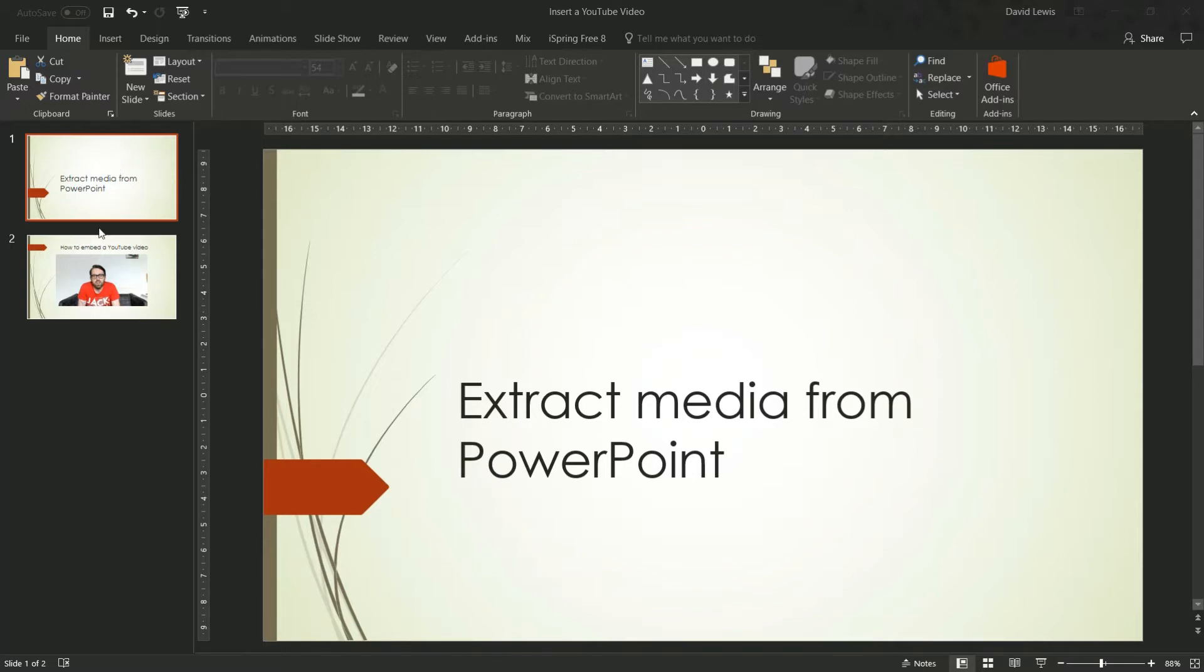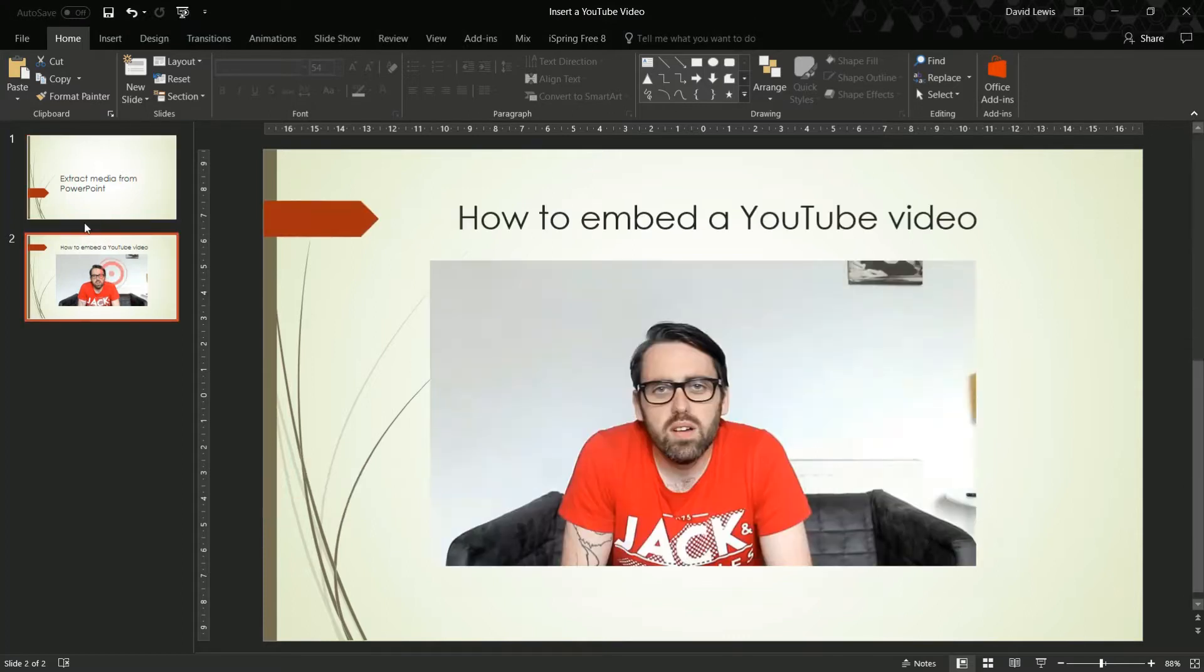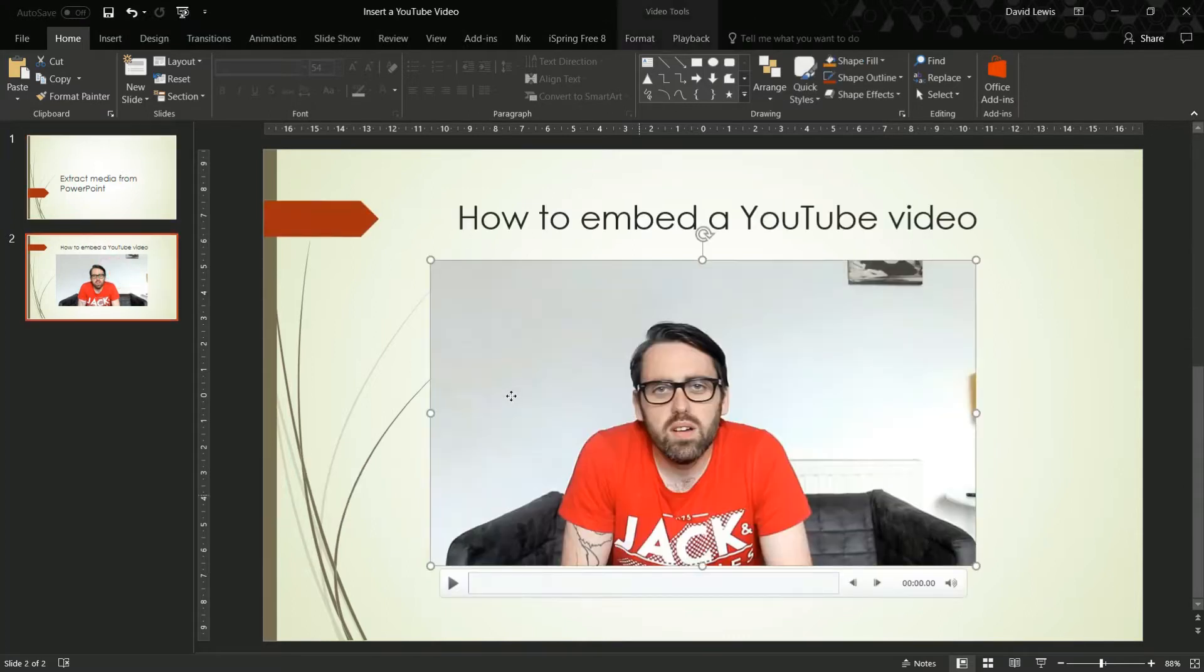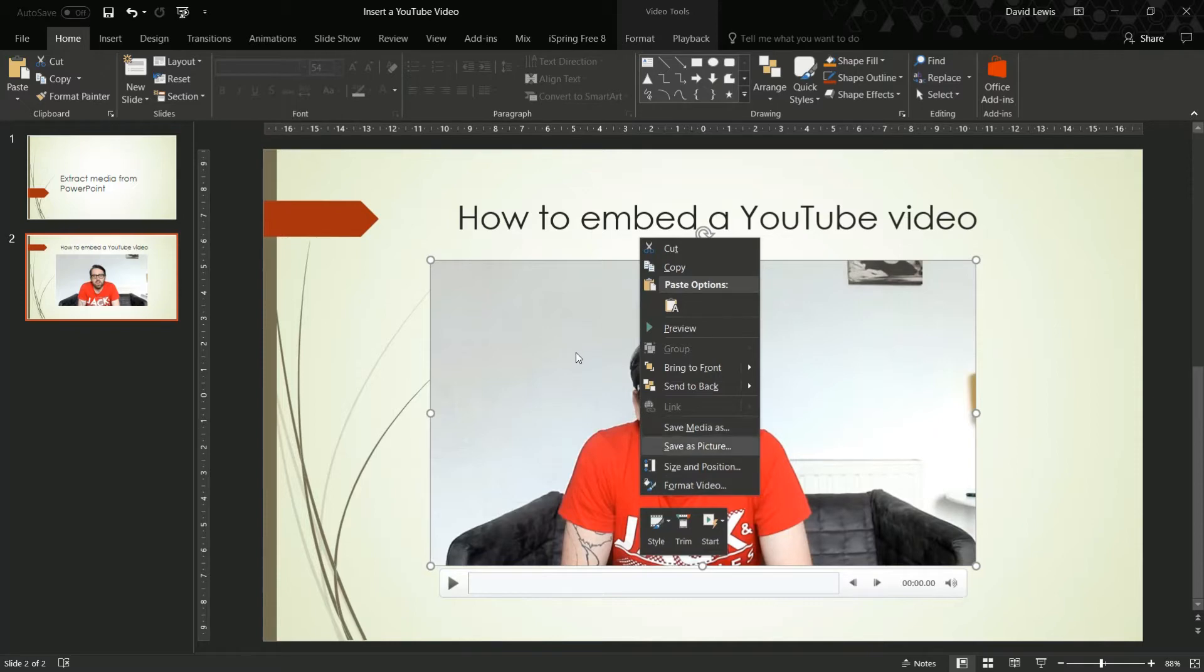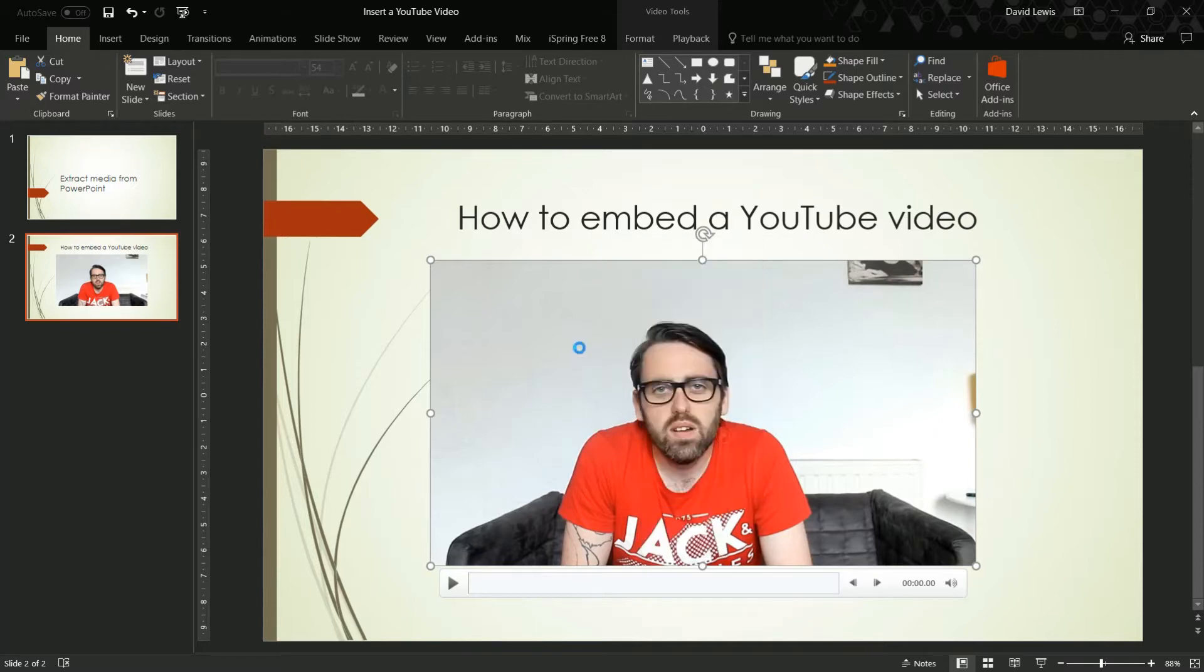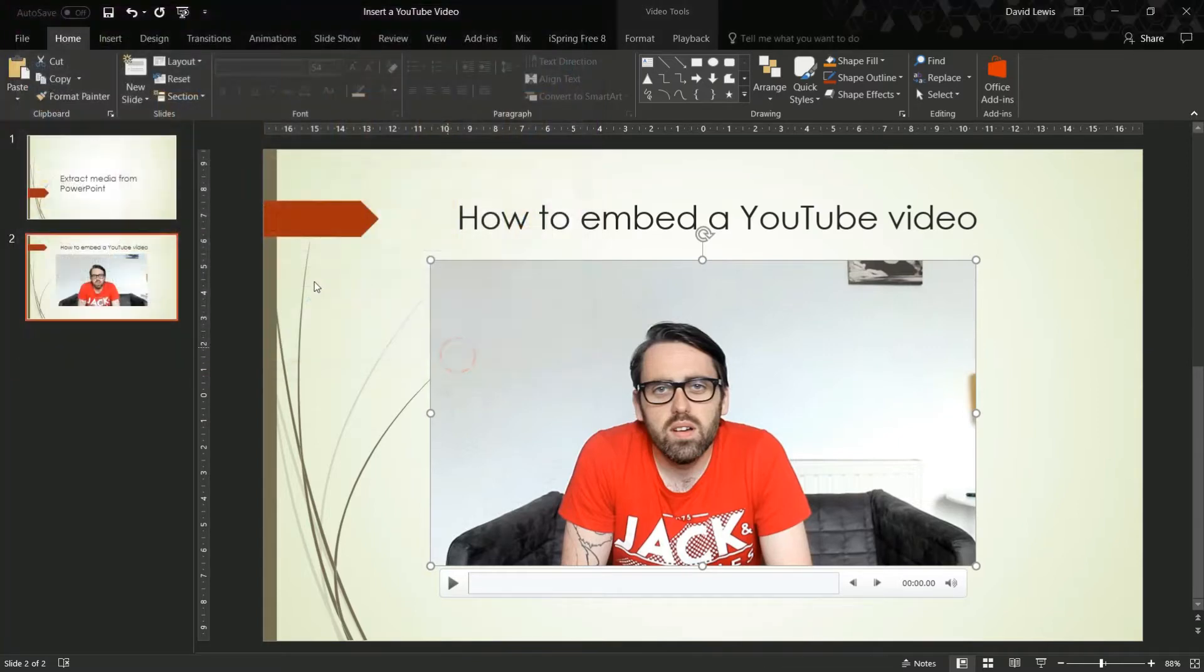So I've got a slide here which I've created earlier and you can see I've got my video. Now if I right click I can save media as or save as picture. So you can save as media, and if I save it to my documents, save media and away we go.